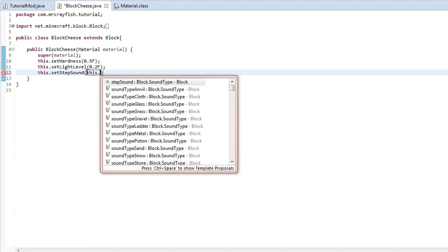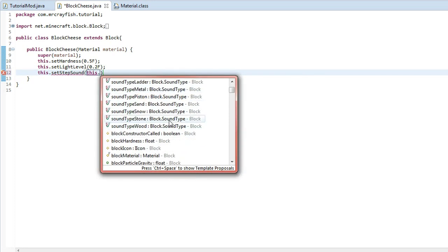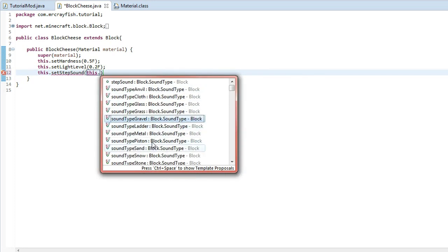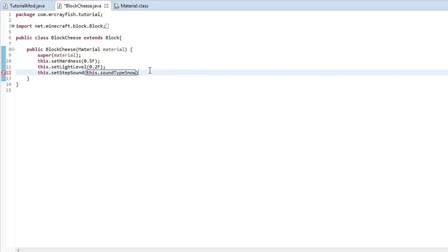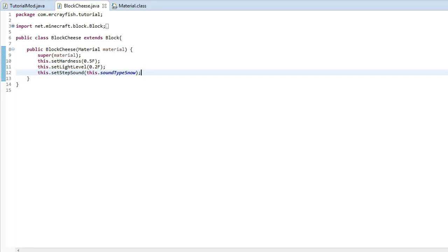And then we've got a nice list here. And I might make the sound of my block be sound type snow. If we do that, save game, run it, can you run it?